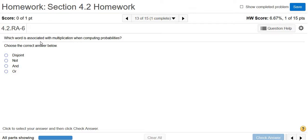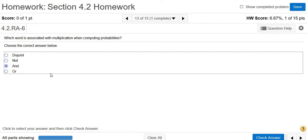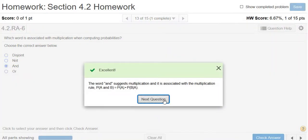Which word is associated with multiplication when computing probabilities? The key word for multiplying is AND. So whenever you see the word AND and you have two or more things, you want to multiply. So the answer should be AND. Let's try it. Looks good.